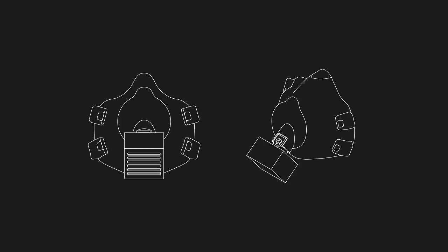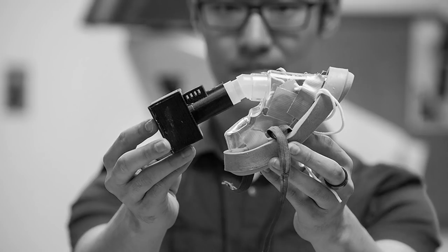Researchers at the Medical University of South Carolina have developed a 3D printable mask with modular HEPA filter cartridges, and have released the files and instructions on their website.